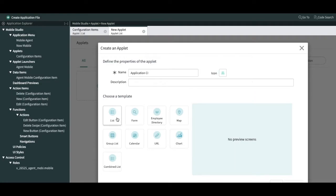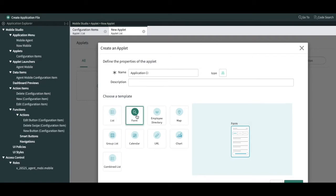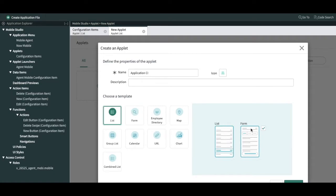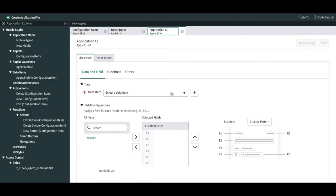Here is the template. We want to see a list of applications, so we select 'list'. There's a small difference between list and form: with form you see only a particular record, but with list there is an associated form as well. When you select list it also brings a form with a predefined checkbox. I'll use list and form for this application and click 'Create New'. The applet for Application CI is created.